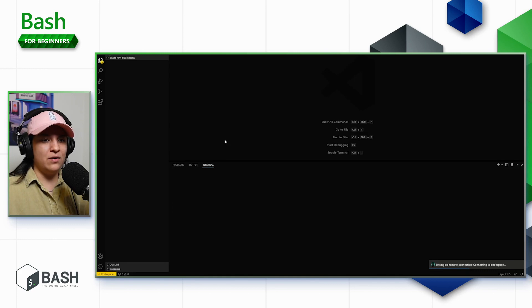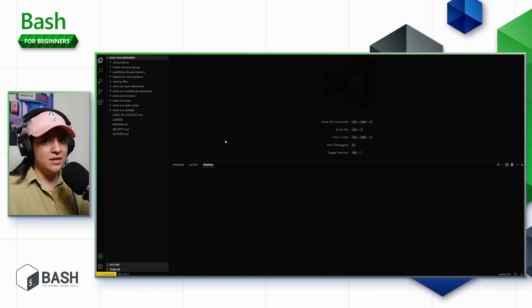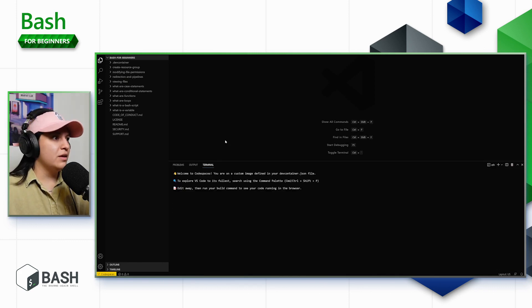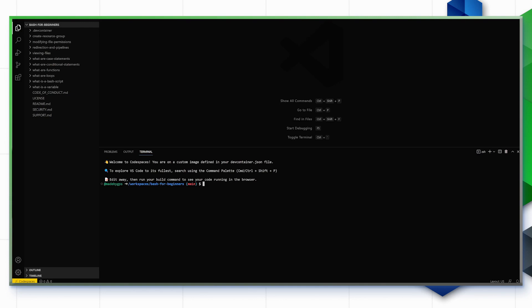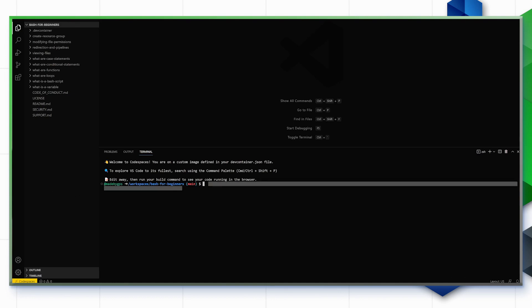Looks like it's configuring our space now. I actually have my Codespace settings set to a dark theme, but we can change that. In the terminal, you can see it's already available and we are in the workspace/bash-for-beginners directory. Depending on your internet speed, this might take a few more minutes as some commands are installing in the background — a post-create command may appear. It usually takes two to five minutes, and then you're ready to go once you see the prompt line showing your username, workspaces, bash-for-beginners, and main.